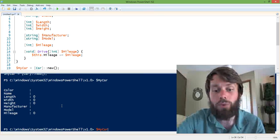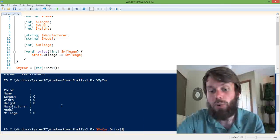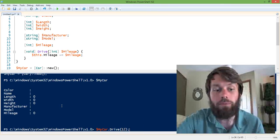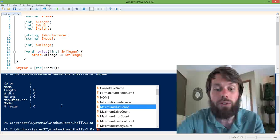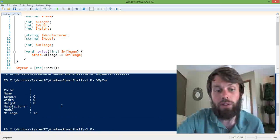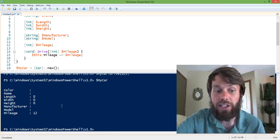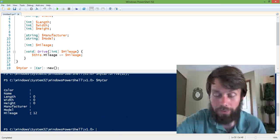So in this case, we're going to actually drive the car, let's say, 12 miles. And if we drive the car 12 miles and then take a look at the car again, we can see that its mileage is now 12.